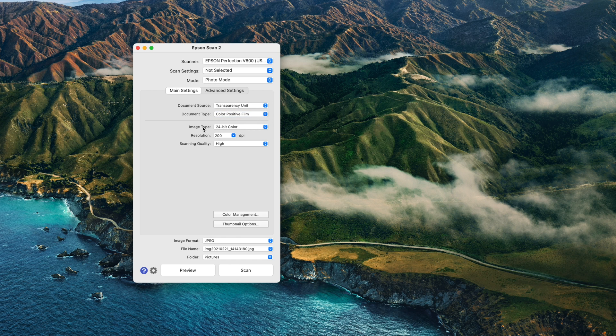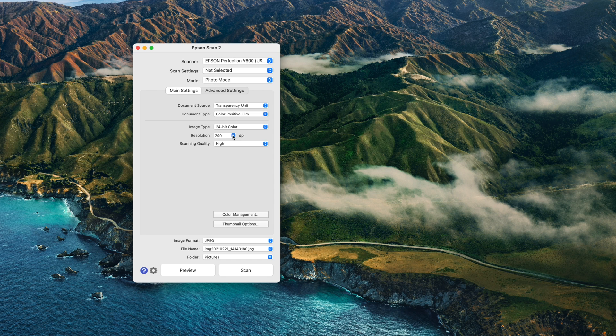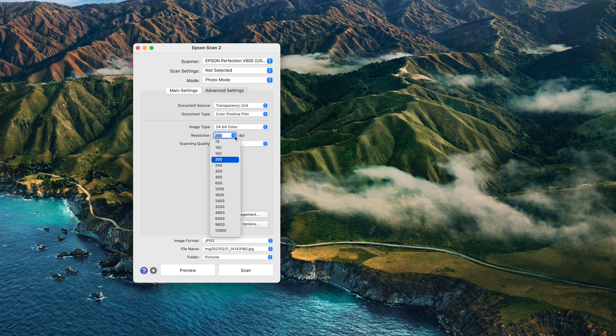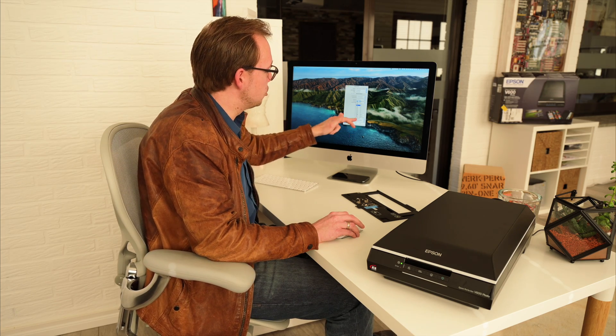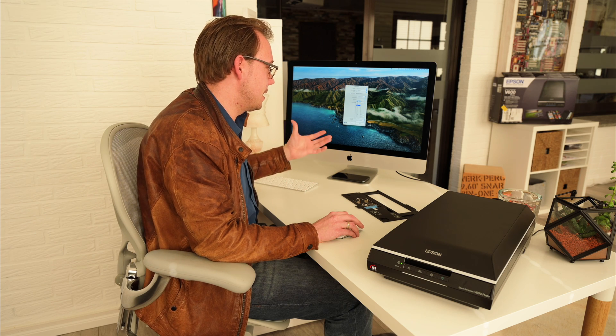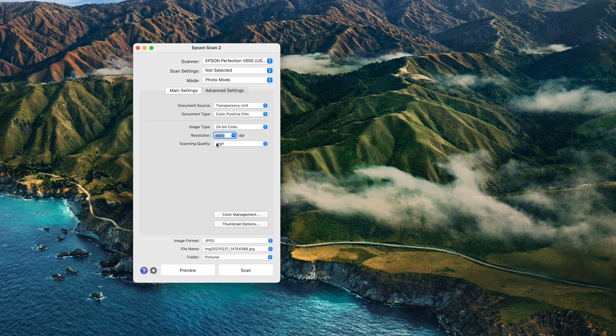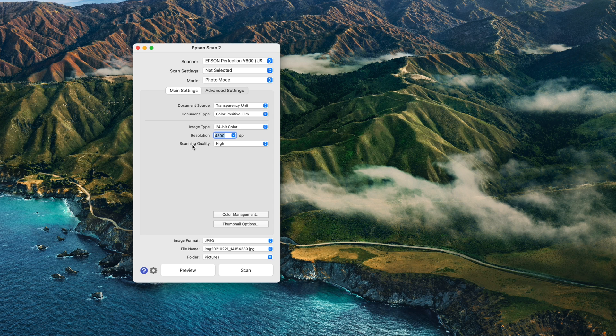As an image type, I use 24-bit color, which is enough for me and keeps the file size small. The resolution I choose depends on how important the photo is. If I'm digitalizing photos from my grand-grandparents, I scan at 2400 dpi. When scanning my father's children's photos, I use 4800. You can go up to 12,800, but the higher you choose, the longer scanning takes. Even with 4800, scanning 4 slides takes about 5 minutes. More important for quality is the scanning quality set to high.